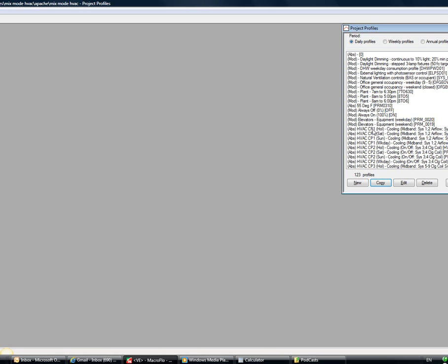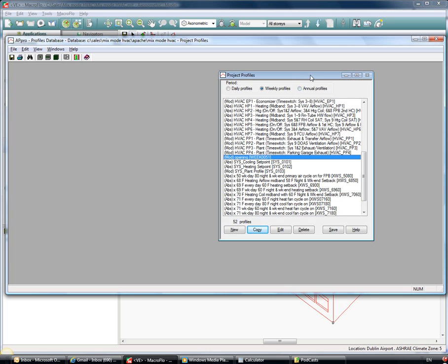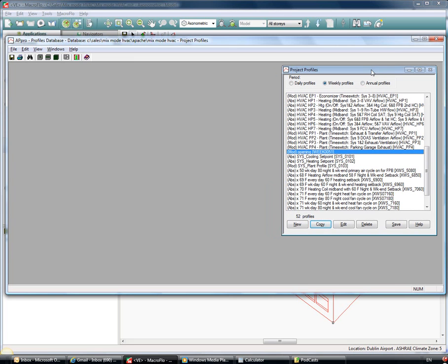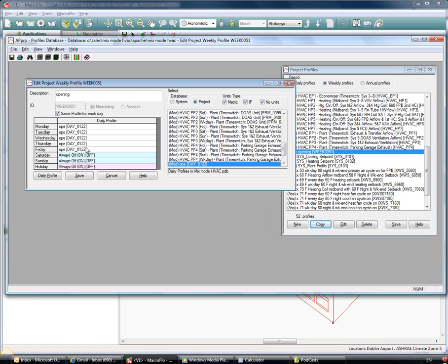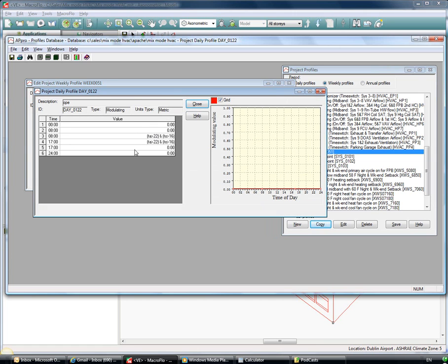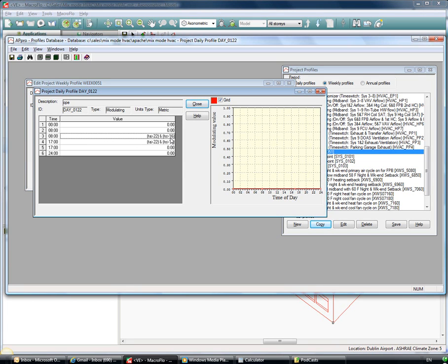The opening profile is a formula profile. So as I've opened my profile database I can see here that we have our opening weekly profile. And as I look at the daily profile associated, I can see it's a formula profile which between the hours of 8 and 5 is allowing the windows to be openable when the air temperature in the room goes above 22 degrees and when the outside air temperature is greater than 16.